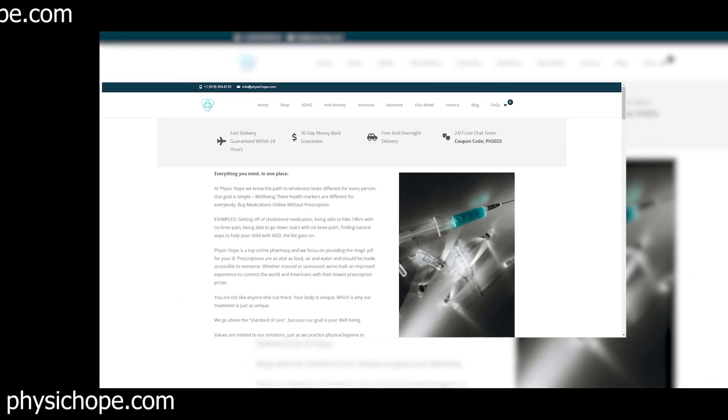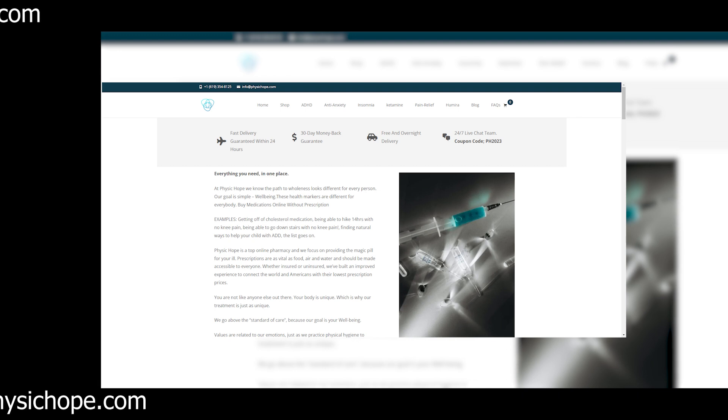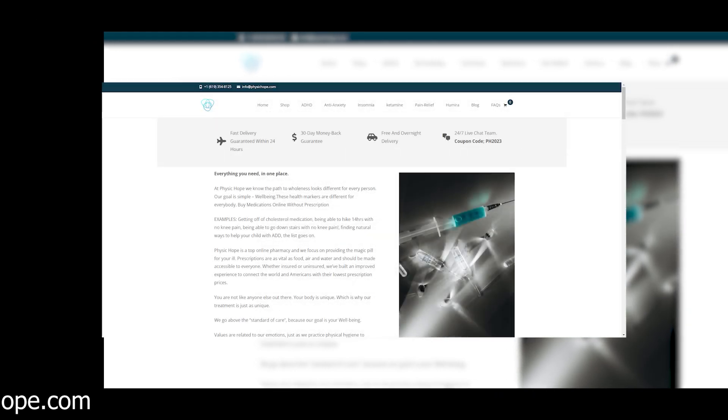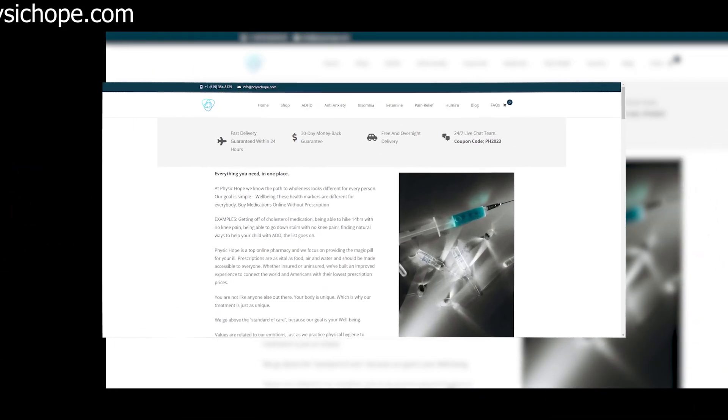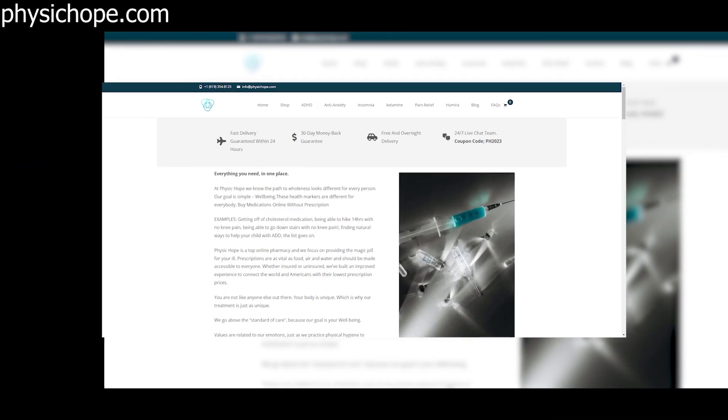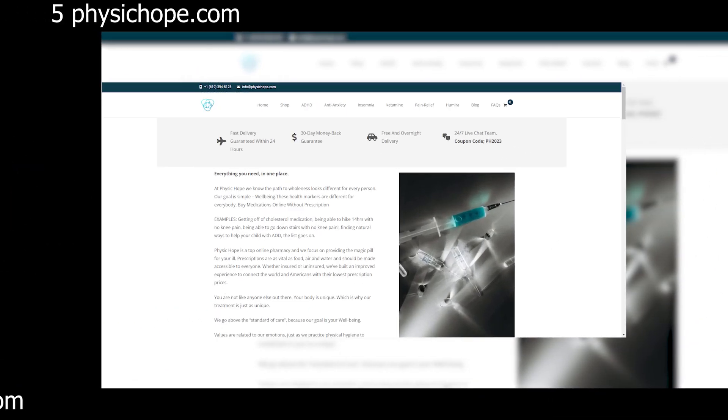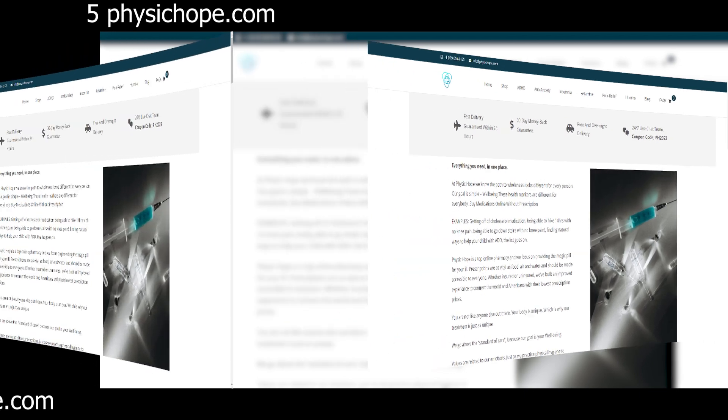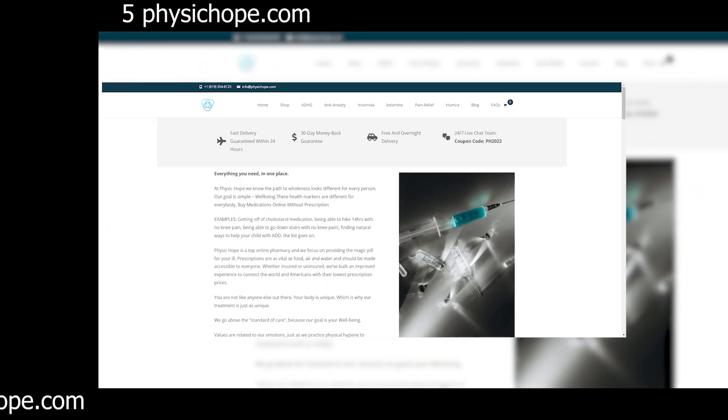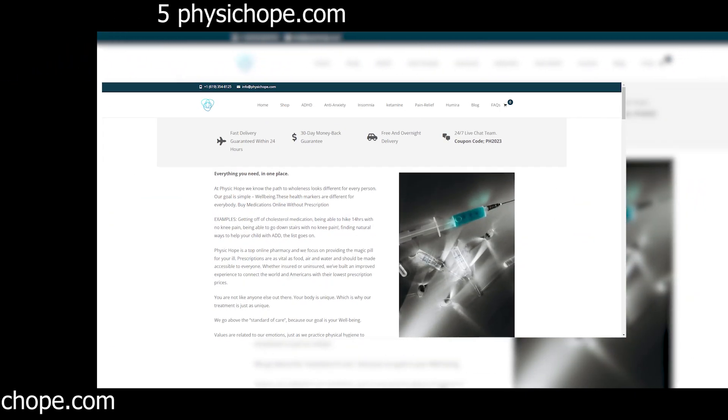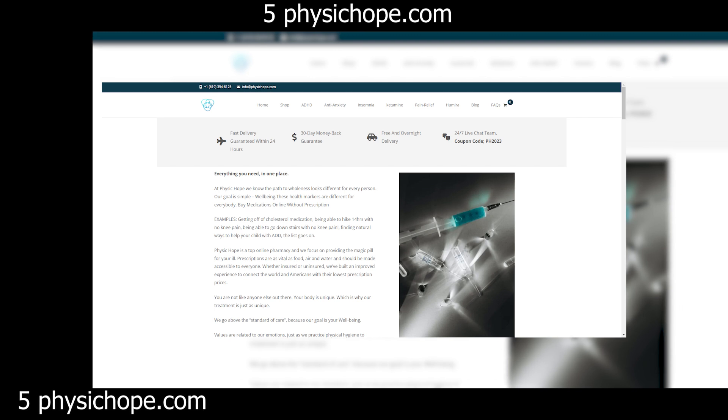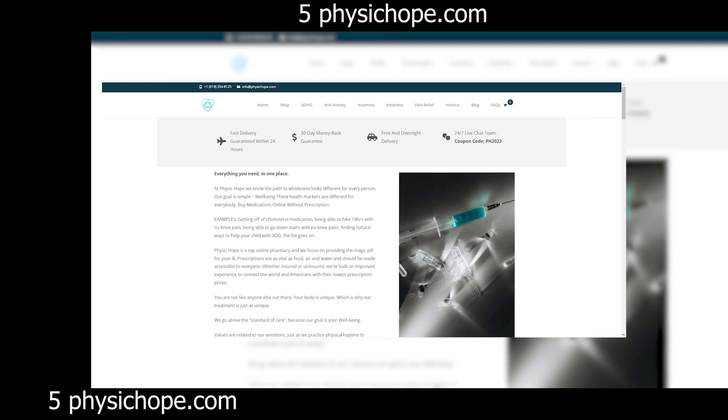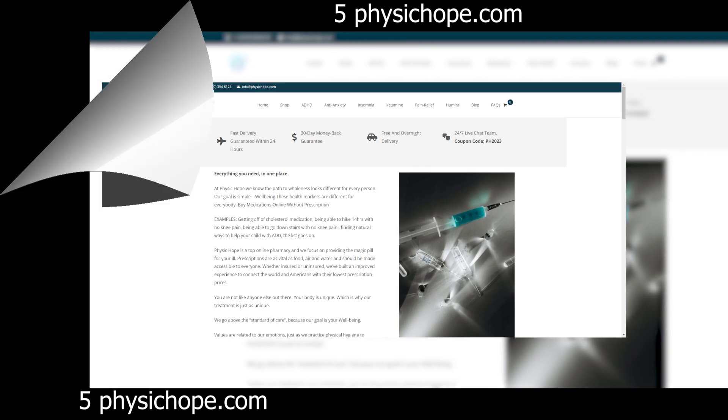Let's talk about those glowing customer testimonials plastered across the site. Upon closer inspection, it becomes evident that many of these testimonials are suspiciously generic, lacking specific details or personal anecdotes. It's a classic tactic employed by scam artists to create a false sense of trust and credibility.